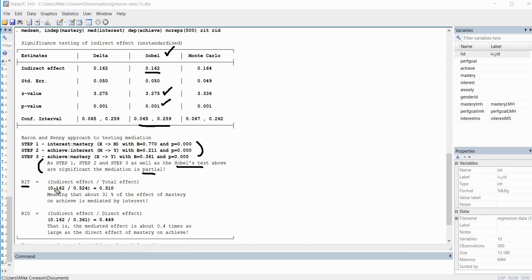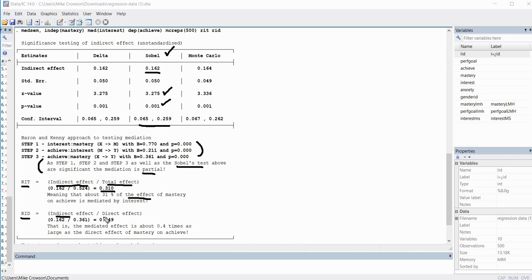Down here we have the RIT — the ratio of the indirect effect to the total effect — which is 0.310. That means about 31 percent of the effect of mastery goals on achievement is mediated by interest. The RID is the ratio of the indirect effect to the direct effect, meaning the mediated effect is about 0.4 times as large as the direct effect of mastery on achieve. That's a pretty cool aspect of this package.